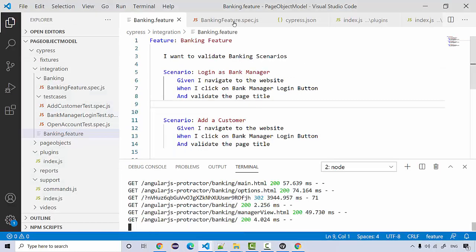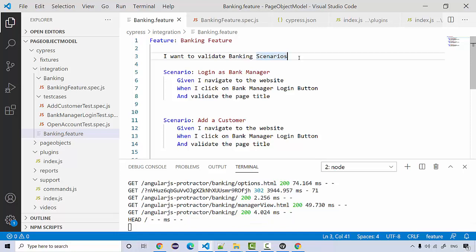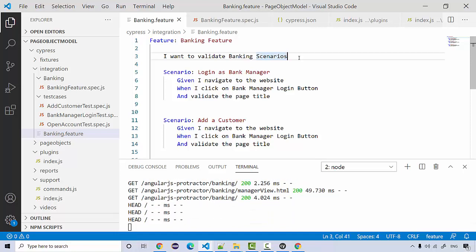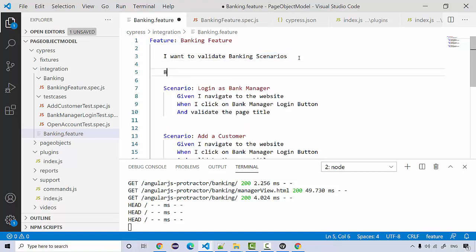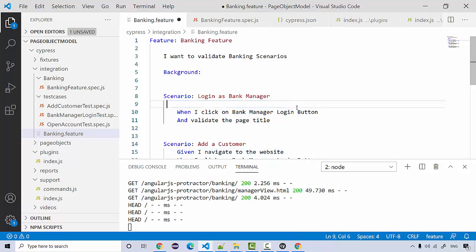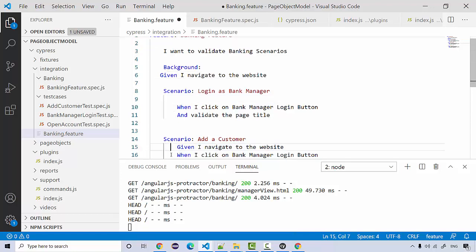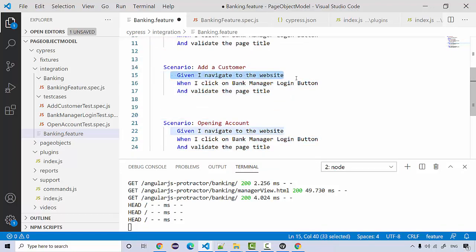There could be something common across all these scenarios. For any common steps you can define something called a 'background'. You add it like this — you can optionally give it a name or leave it blank. I want to keep the navigation step in the background and remove it from all individual scenarios.